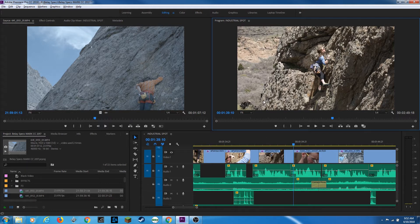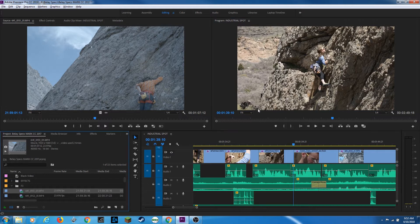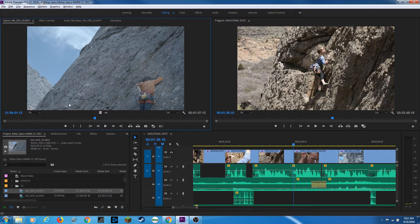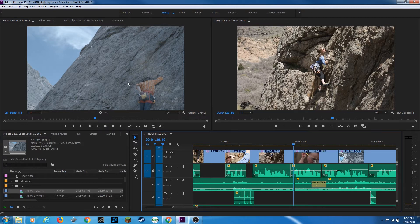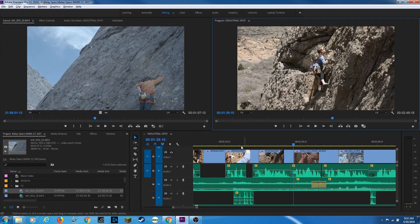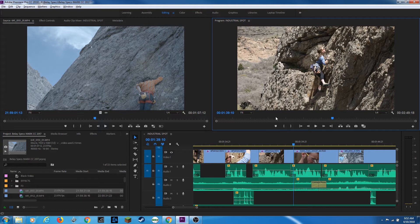And the way you access these is by holding down your shift key and hitting 1. Notice it highlights here. Shift 2 goes to the source monitor. Shift 3 goes to your sequence or timeline. Shift 4 goes to your program window.